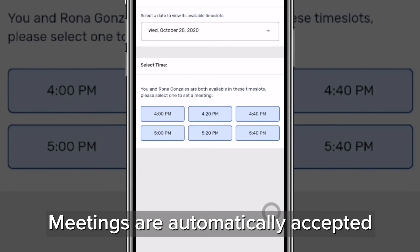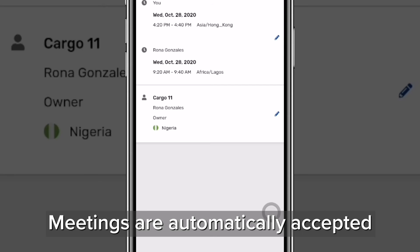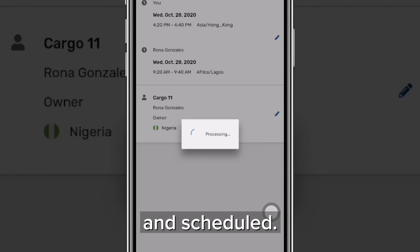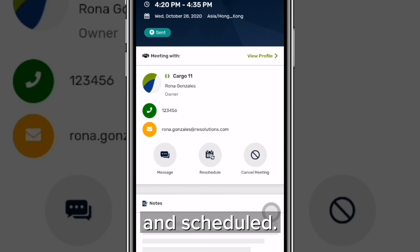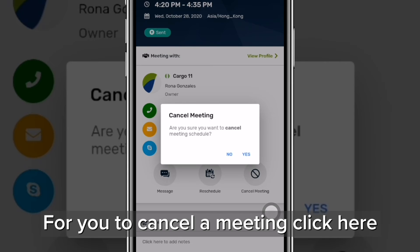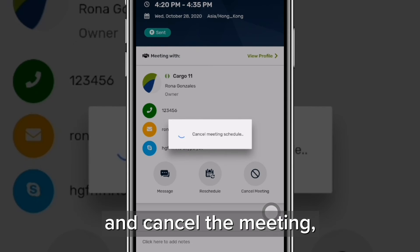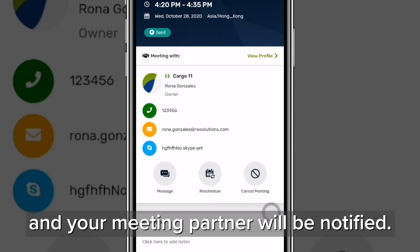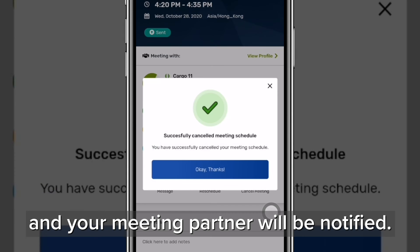Meetings are automatically accepted and scheduled. To cancel a meeting, click here and cancel the meeting. Your meeting partner will be notified.